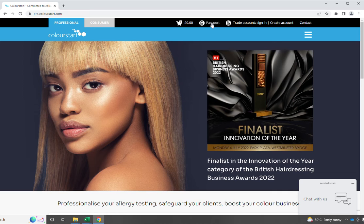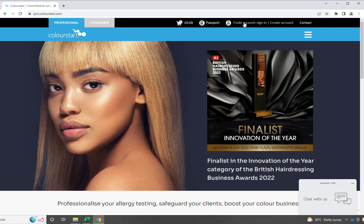the passport, which takes you through to your professional passport account, which is a separate database that requires a separate login. We then have the trade account information where you can either sign up to pass through Bonafide to become a retailer of ColourStart, or you can log in and view all of the details.